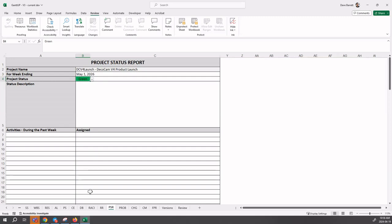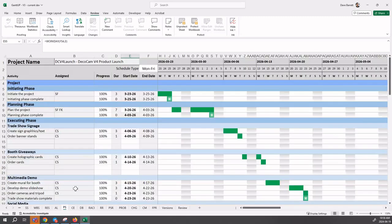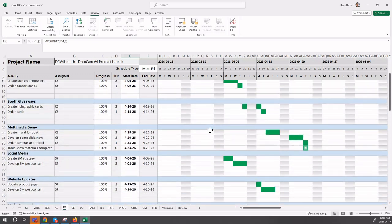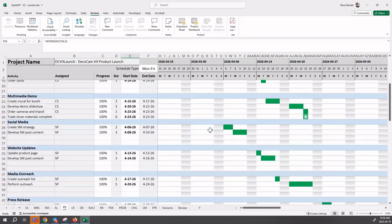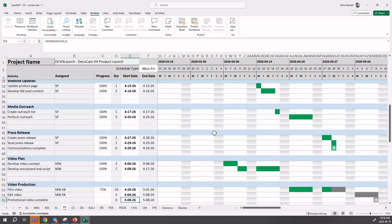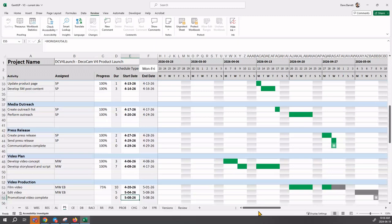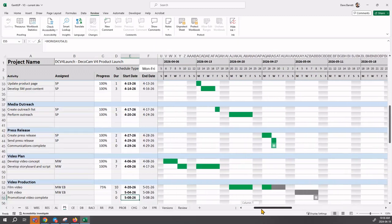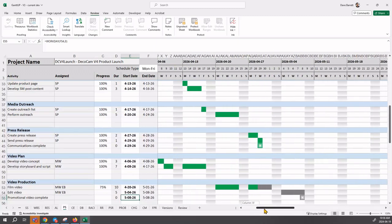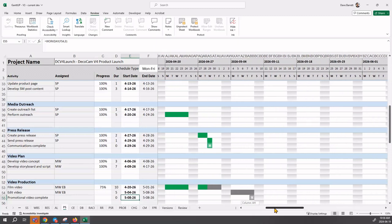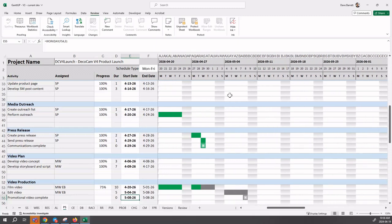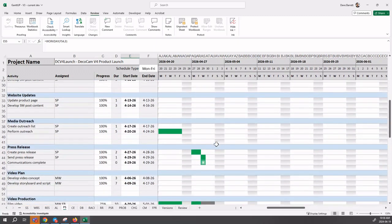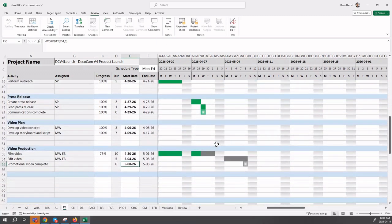We go to the project schedule. This is where we are - remember it's May 1st. The project started in March, so things are going along well. You can see all the green tasks at 100%. We're going to move over a little bit here to get ourselves to May 1st. There's May 1st, that column there.